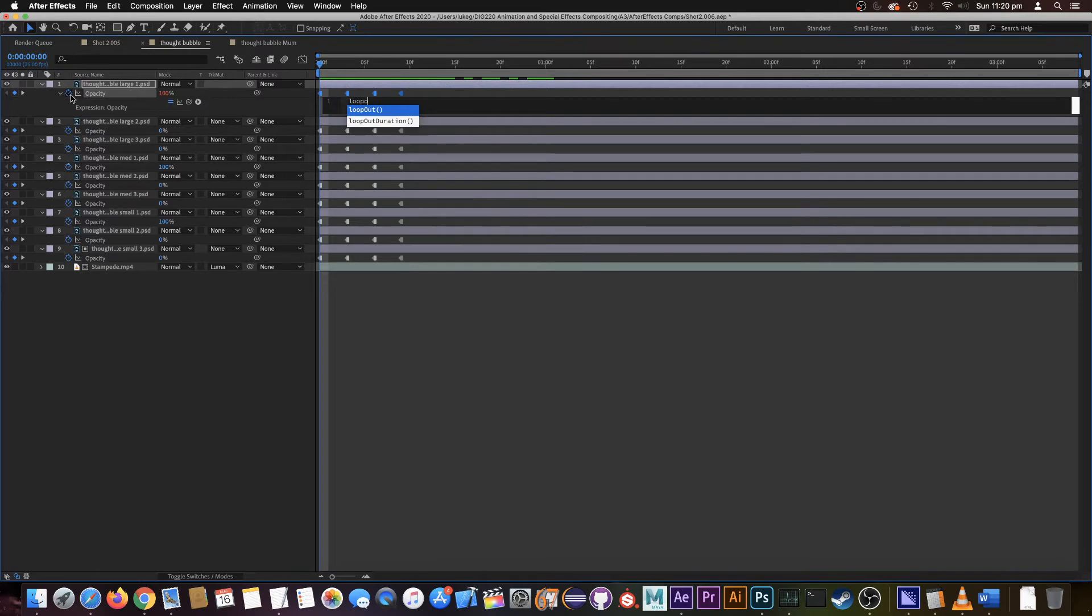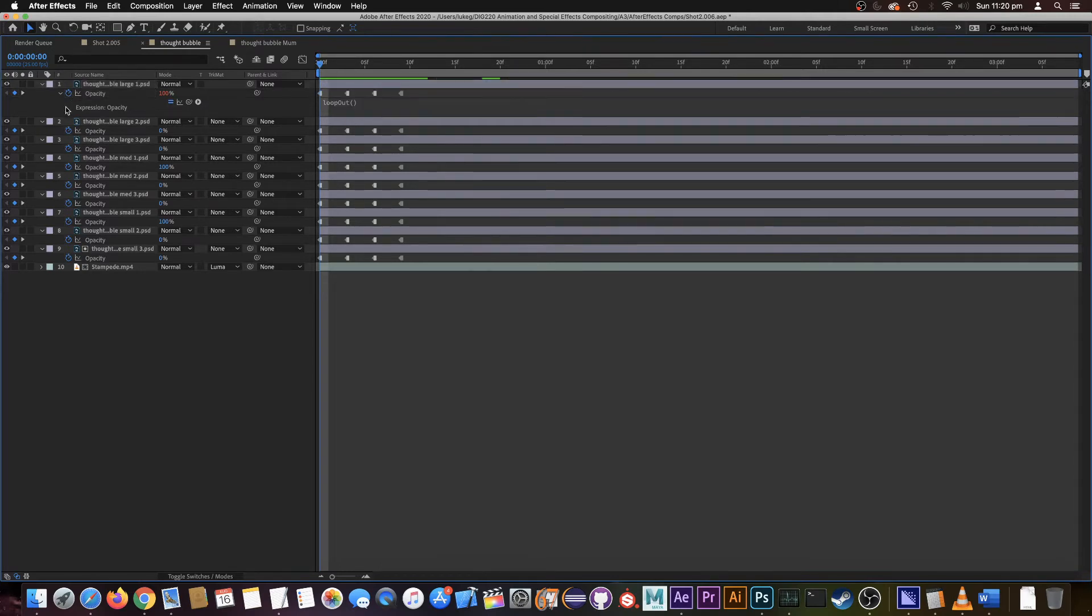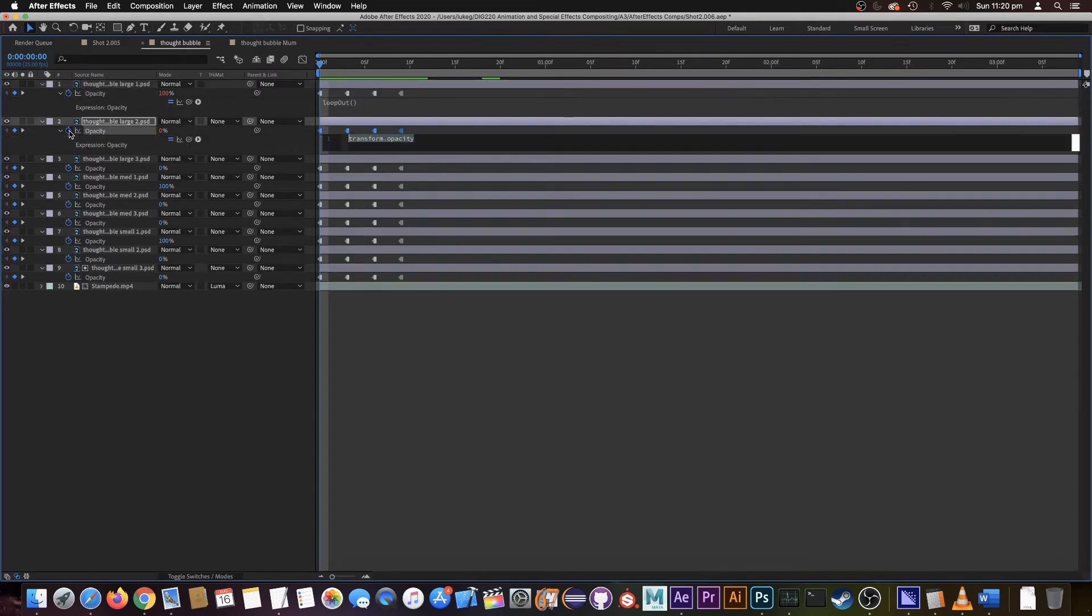So loop out, and now we just do that for each of these.